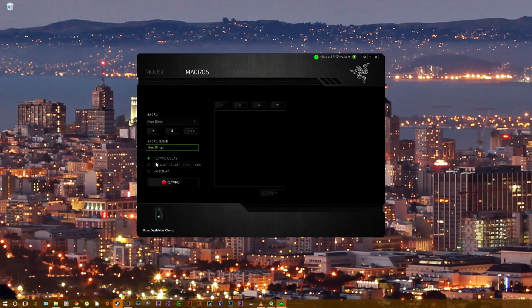Next you want to do default delay, and you want to make sure that the default delay is set to 0.017 — so just take that out and put in 1.7.